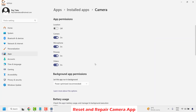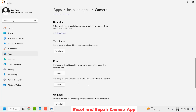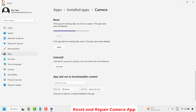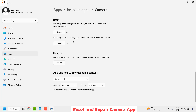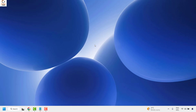Under Advanced Options, click on Terminate to stop the app, and then click on Repair. Wait until the repair is complete. Once the repair is done, click on Reset and wait for the reset to complete. Once both are finished, close this window and open the camera app to check if you can now see color in your camera.